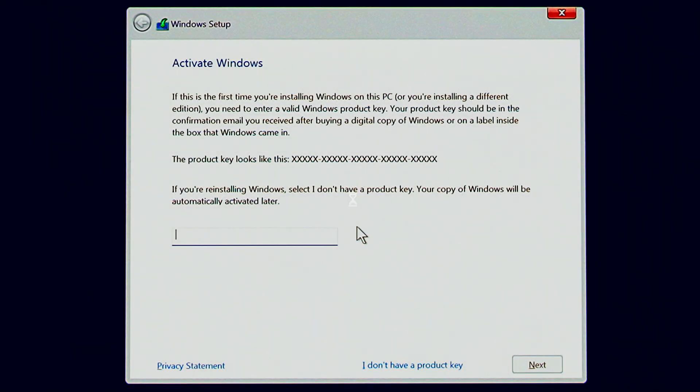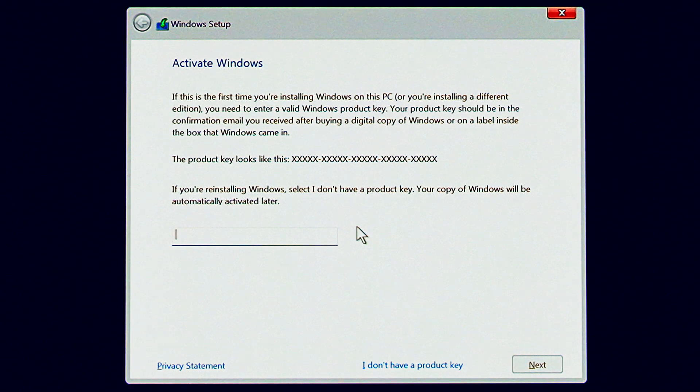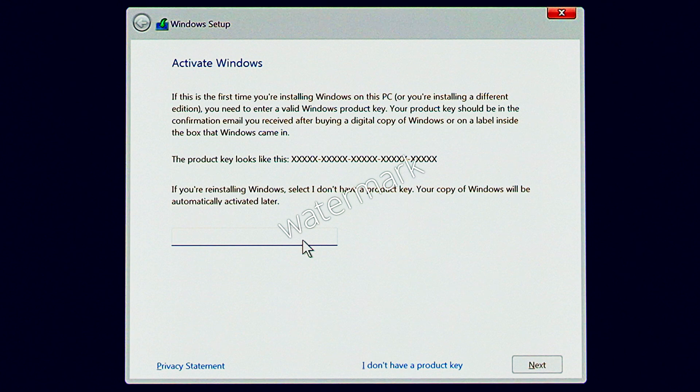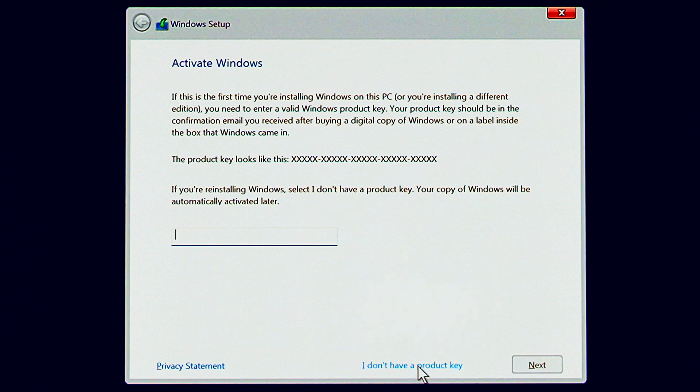This is where you enter your product key, but it's optional at this point. So if you don't have one, don't worry about it. You can use Windows 11 absolutely free with a watermark or you can purchase a key and enter it later if you want. I'm going to click I don't have a product key and just skip it for now.